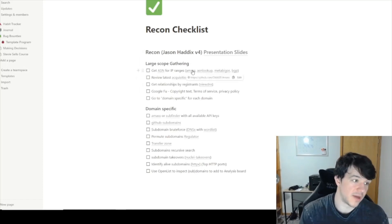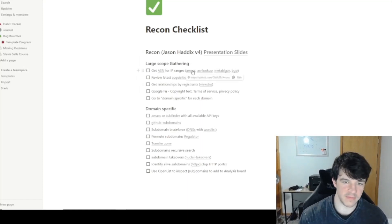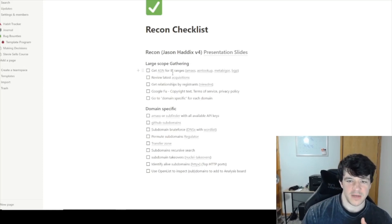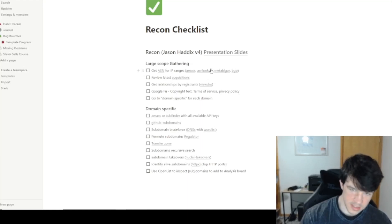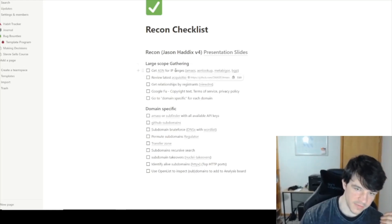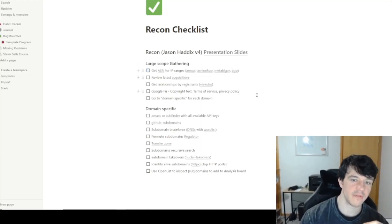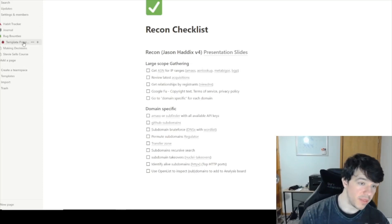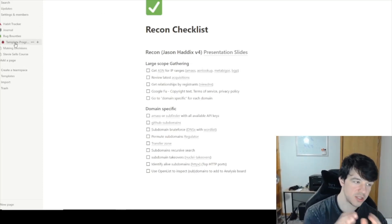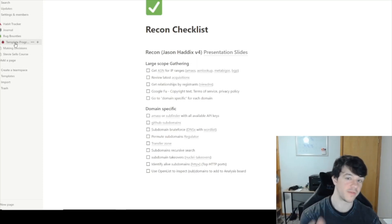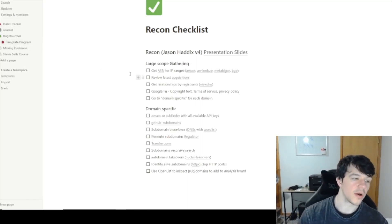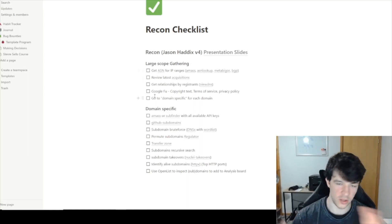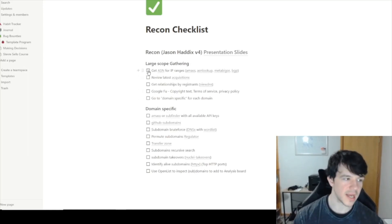I put it in checklist form so you can keep track of where you were if you have to leave in the middle. I leave links to tools for each step — like here's how you get the ASN, here's the tool you'd use, and when you're done you check it off. This checklist is just for this program. If I duplicate it for another program, it generates all new checklists — a fresh recon checklist for each program.